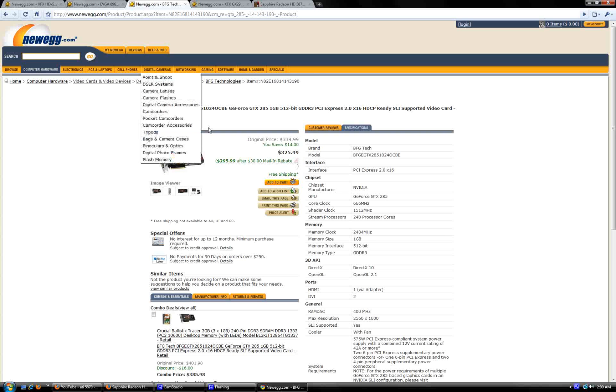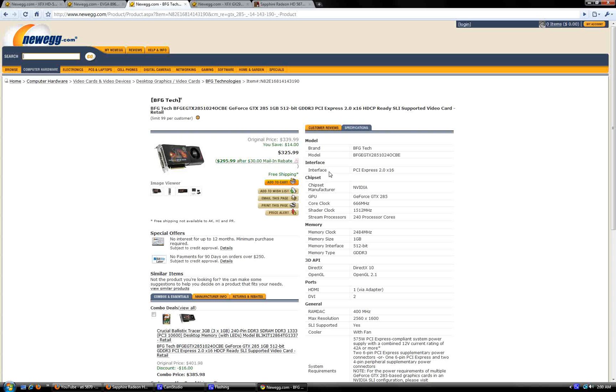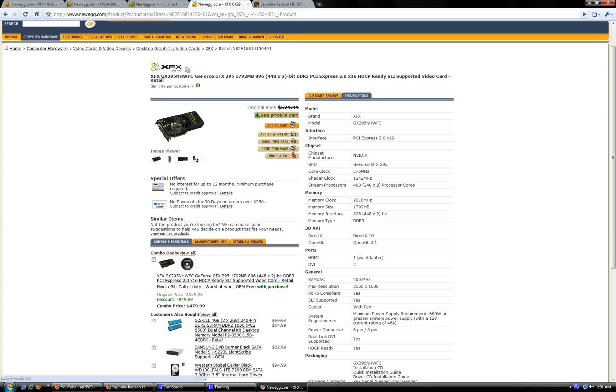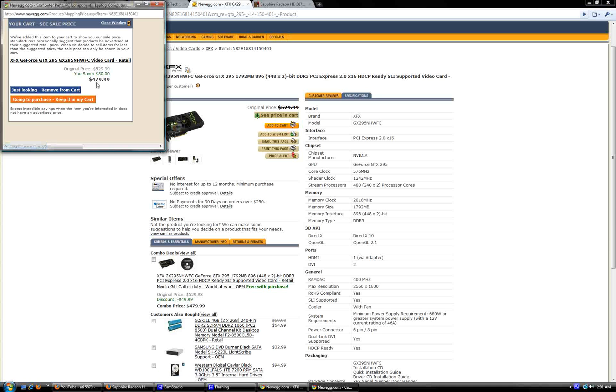Then we move on to the 285, which is almost the same price. Well, not after the rebate it seems. I didn't even see that. But yeah, you guys can look at all this. And then we go to this, let's see how much it is, $479.